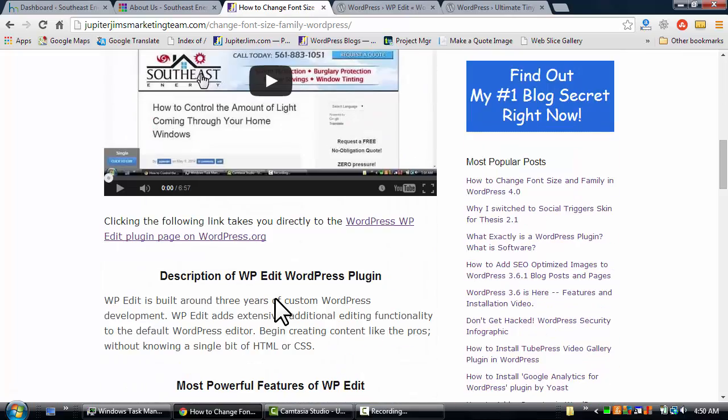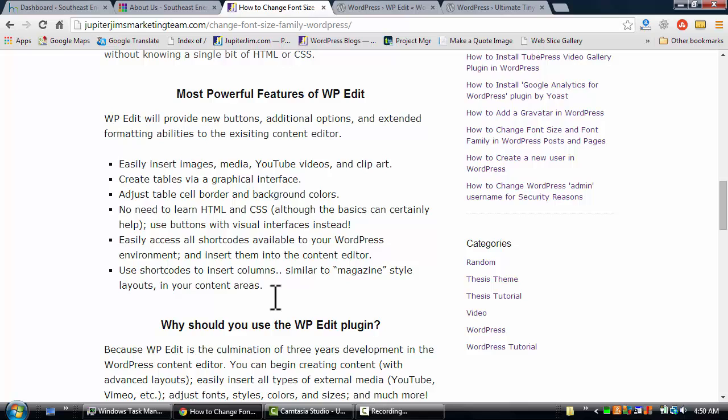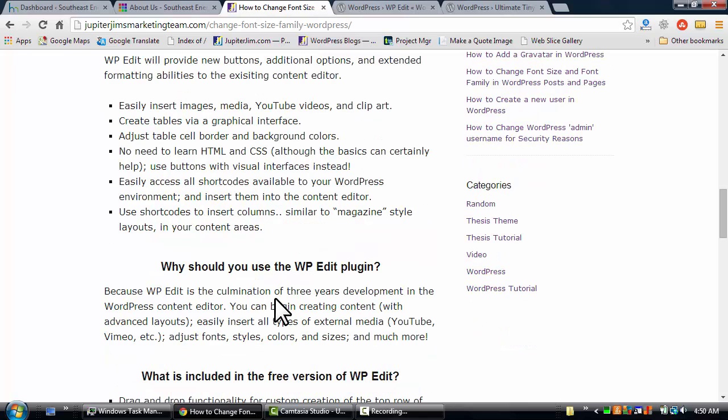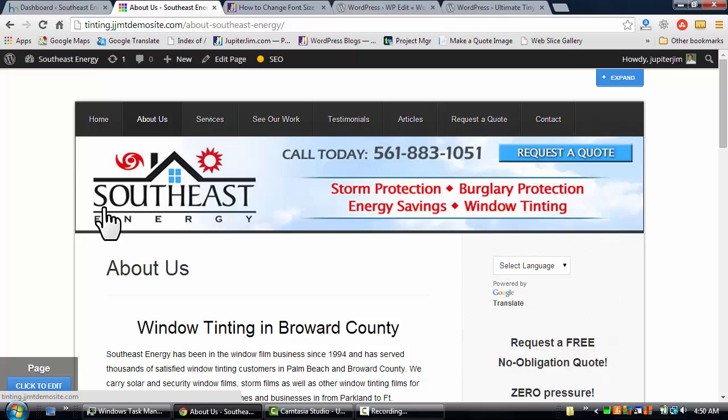If you were on my email list, you'd be getting this blog post directly into your email inbox. Okay, so let's get started. Here's the demonstration site. This is just a demo site I created for a client.